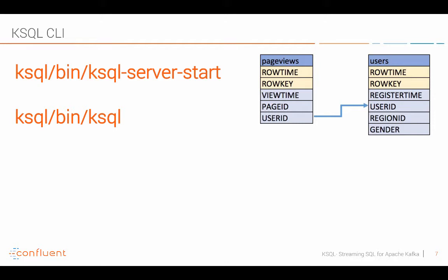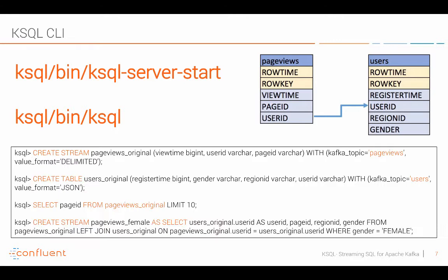In this example we will use clickstream data to analyze users and page views and their ratings. This is typically how you develop and that's what I will do in a live demo in a minute. You create different streams and tables and select queries.